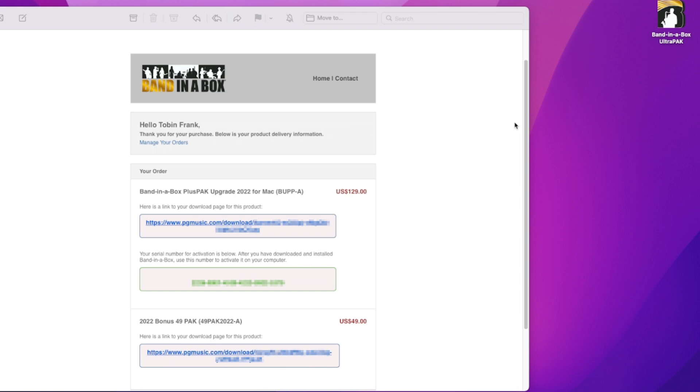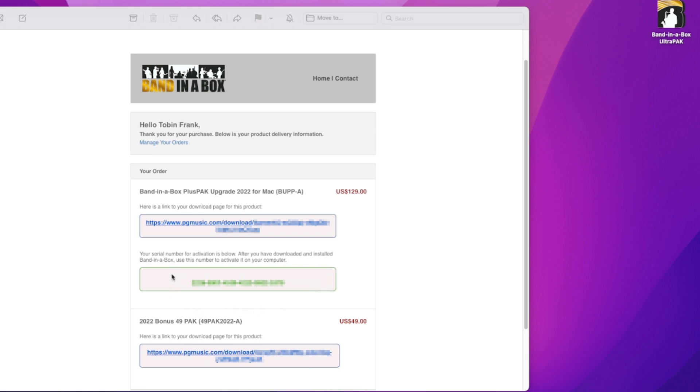So I'm going to take you through all of the steps, starting with an email that you would receive once you've placed your order. You would receive an email just like this one. Now these links and serial numbers will be blurred out in the video, but basically this is a clickable link right here, and then underneath is a serial number which you can use once Band-in-a-Box is installed.